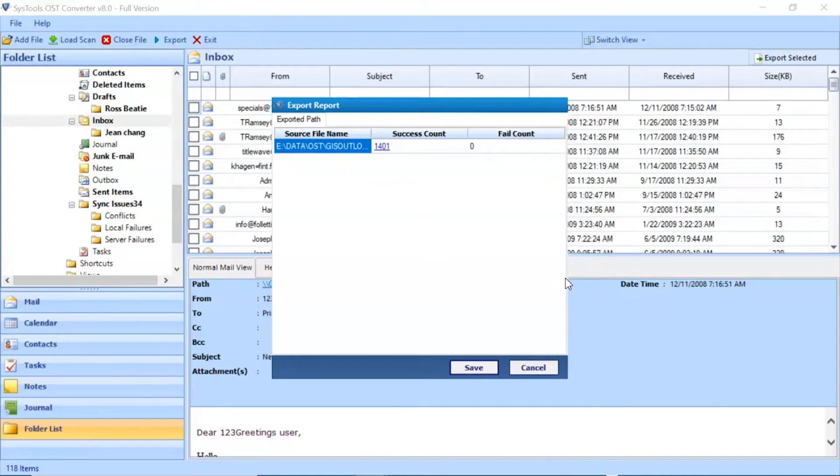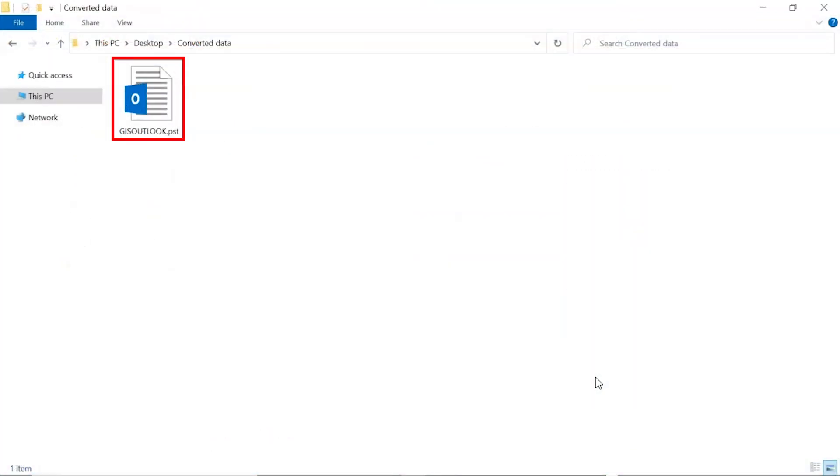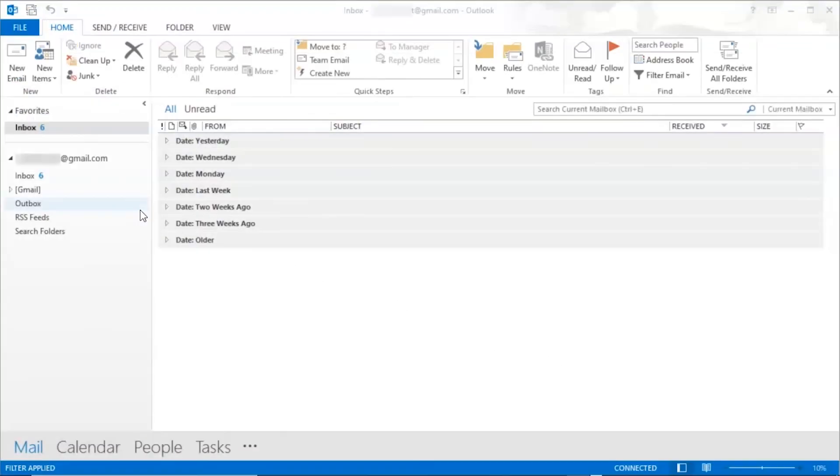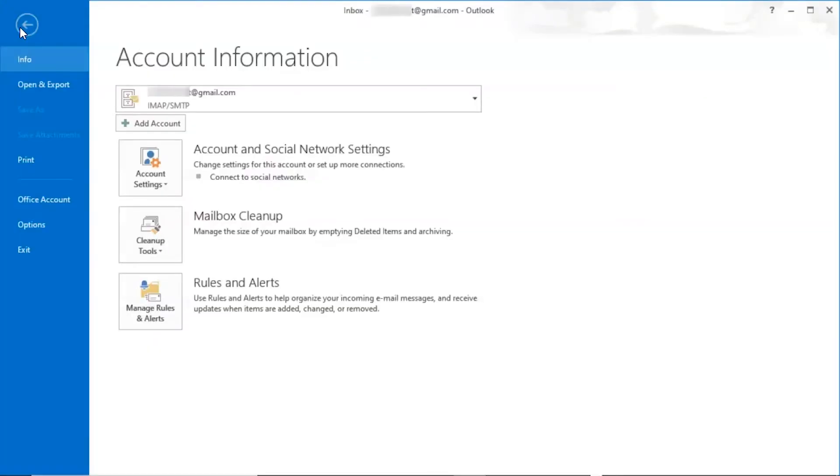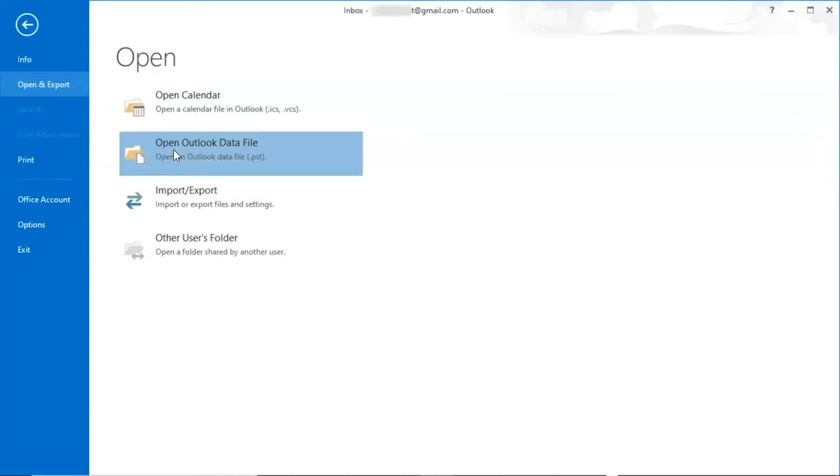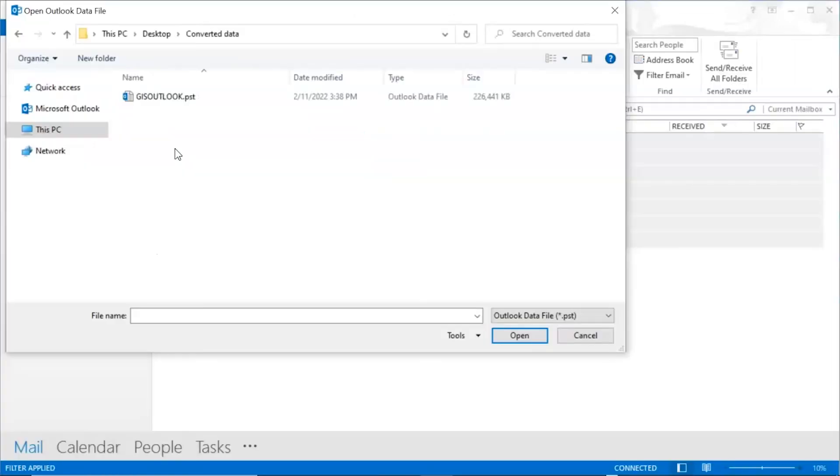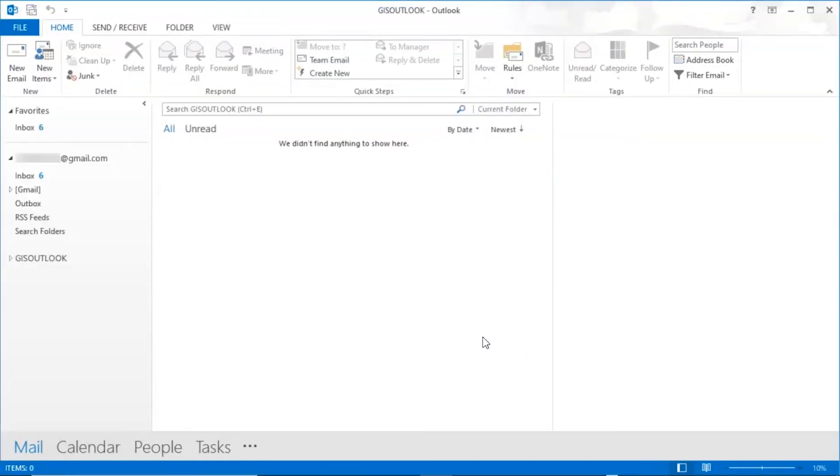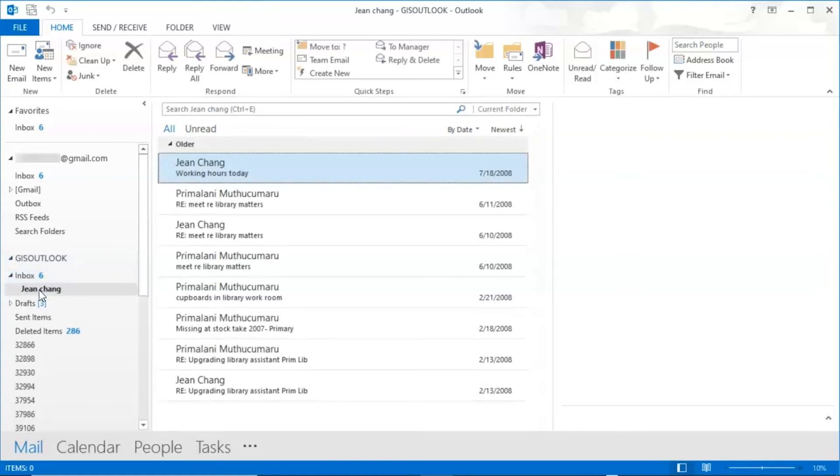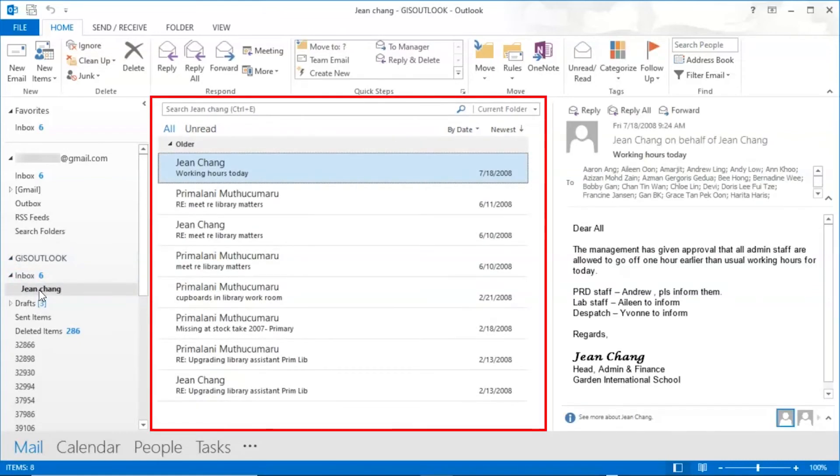Go to your destination location and you can see the converted file. Go to Microsoft Outlook. Go to file button and click on it. Choose open and export option. Click on open Outlook data file option. Select converted Outlook PST file and click on ok button. Here you can see your PST file, click on it. Click on any of the folders and you can see your converted emails.